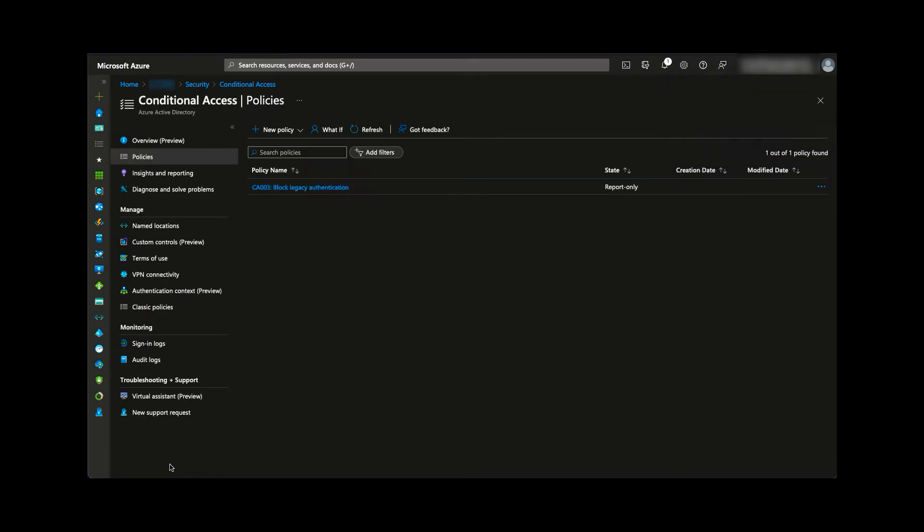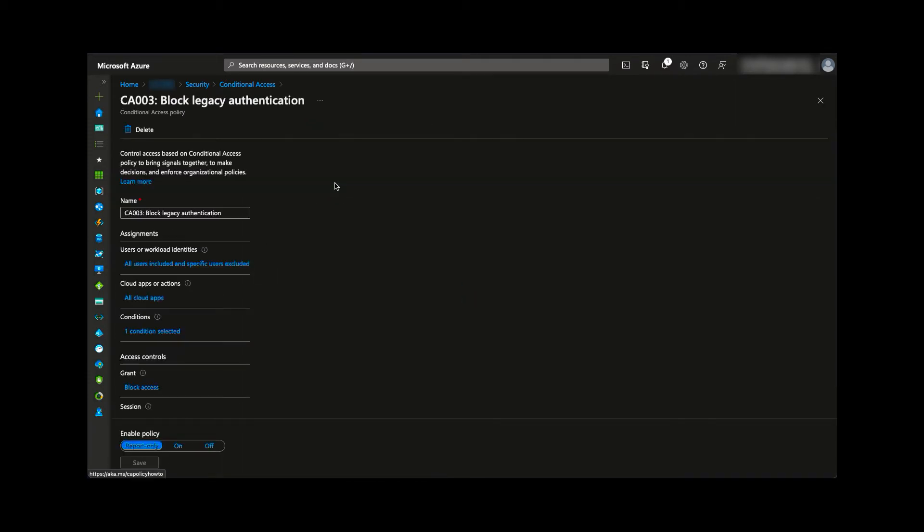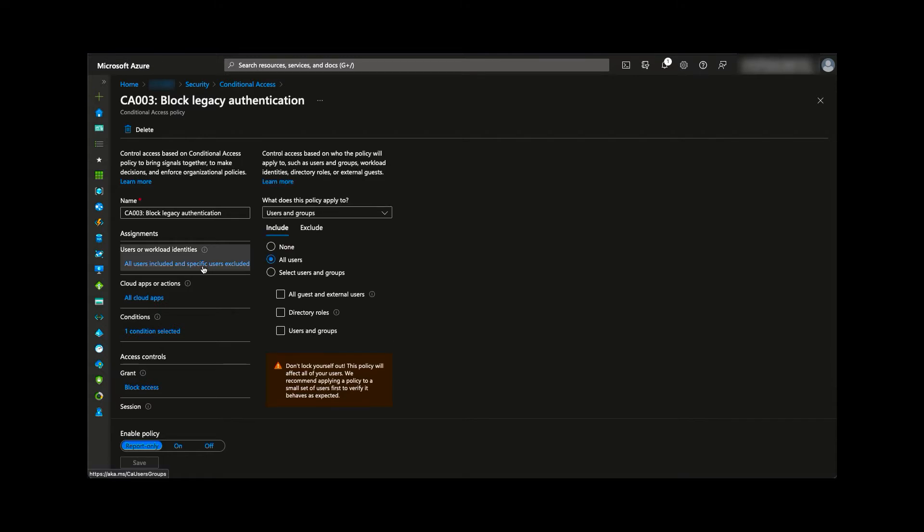Once the policy is created, we can look at the settings and ensure they meet our criteria.